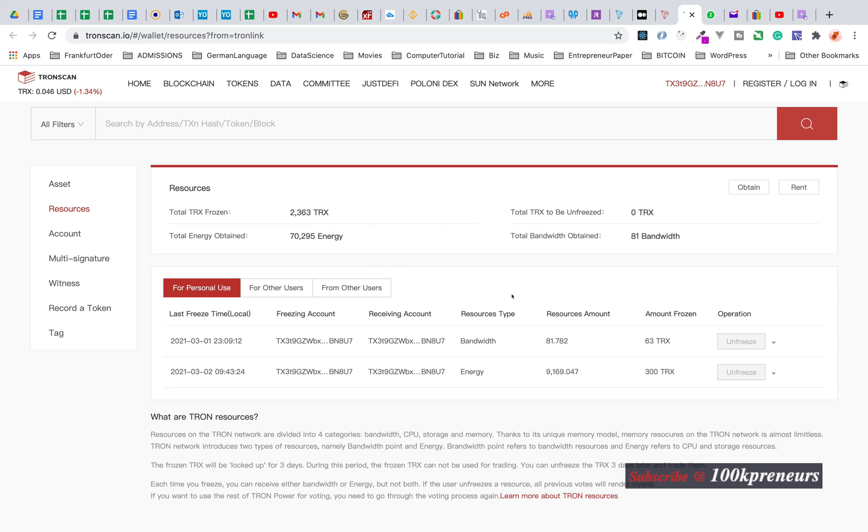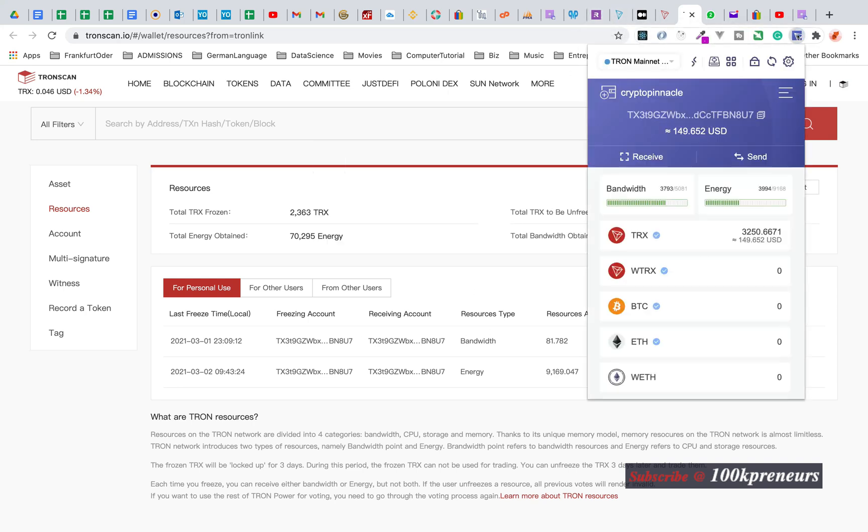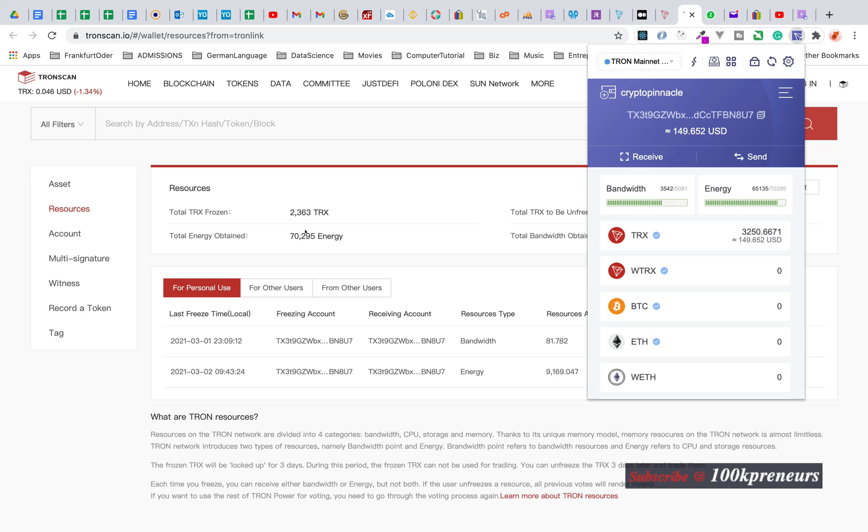My 2,363 TRON tokens are frozen. I don't bother because I know that in 72 hours I will unfreeze it and be able to spend it again. Now that I've done this, let me see if it has reflected. You see I have 65,133 energy here. 70,000, 70,295. It says some of the old frozen tokens I had and the new one.